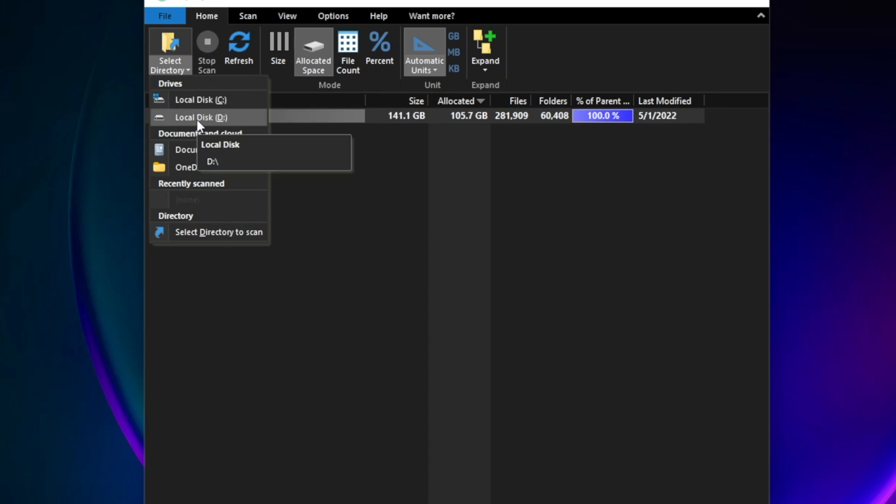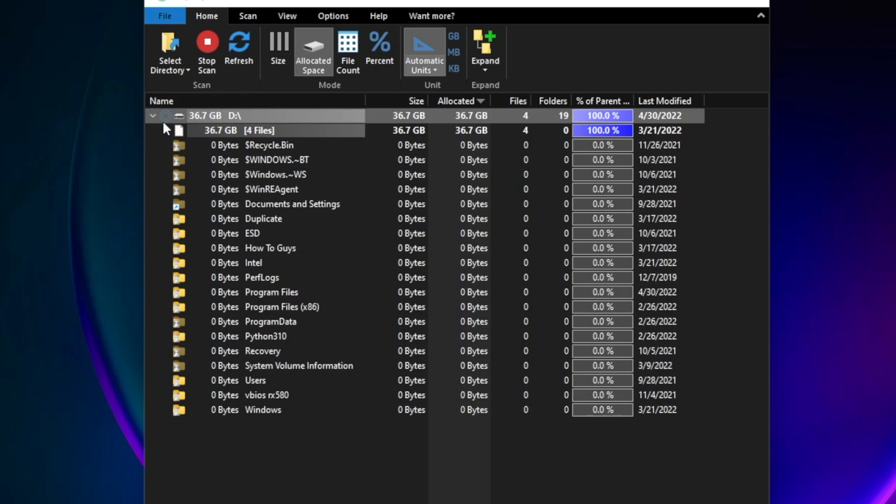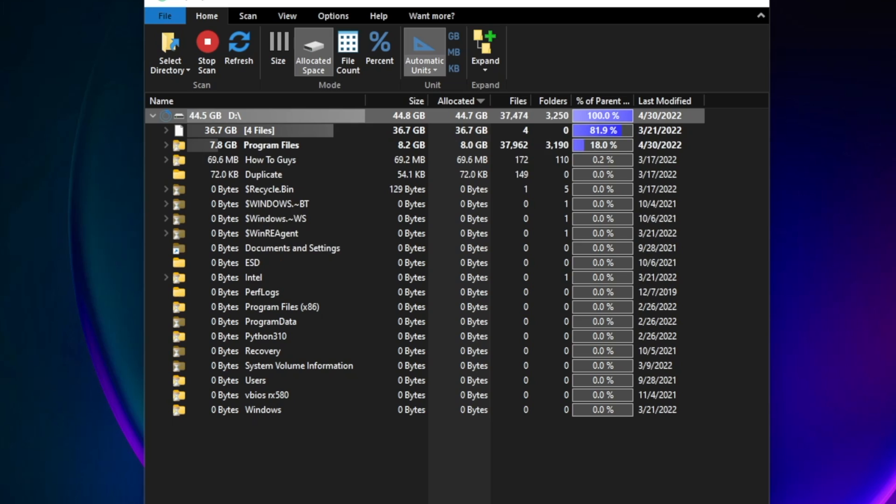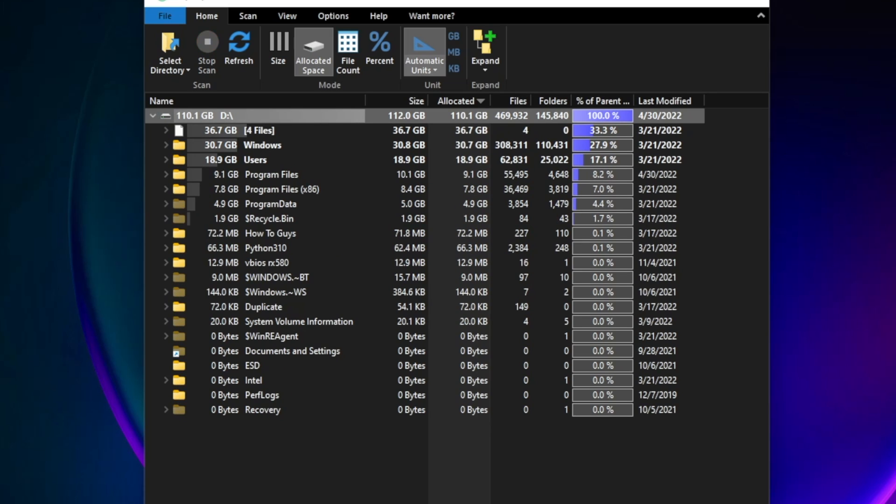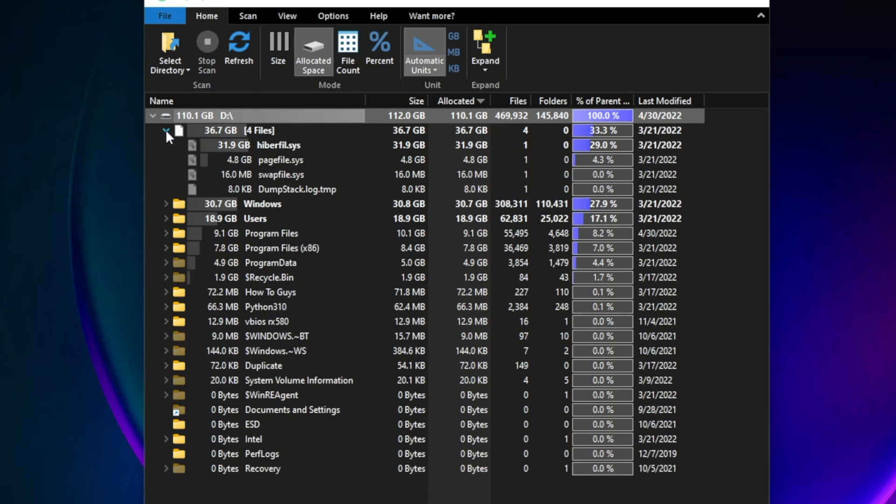You can select the directory. Right now I was in the C directory, but let me go into the D directory which is my main storage folder. You can see how fast it is scanning all the files, and in real time we can see the results updating.